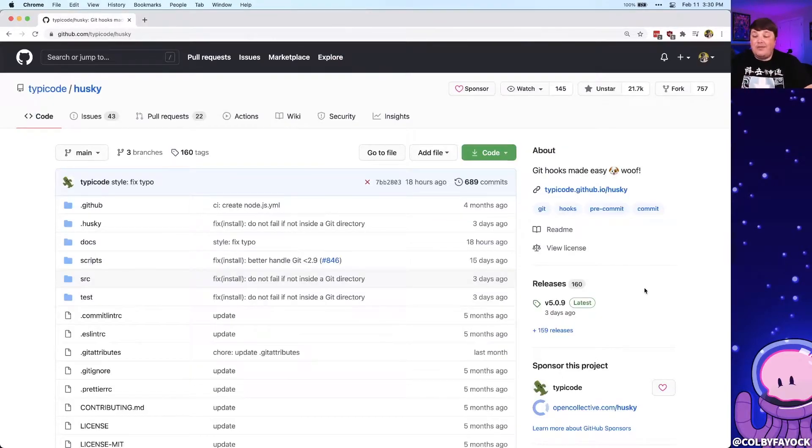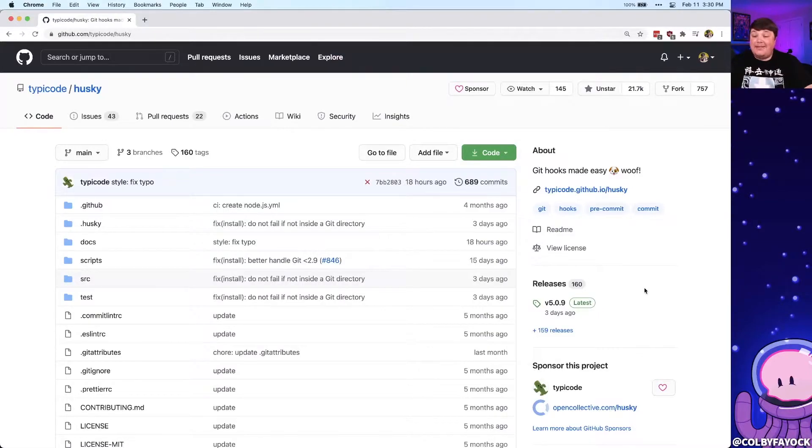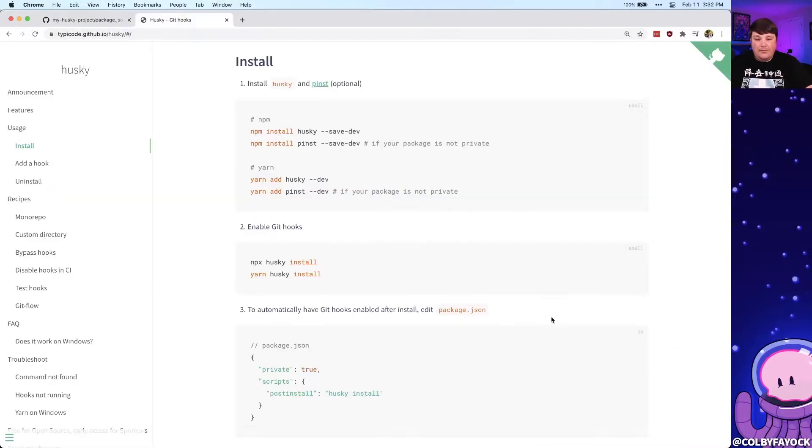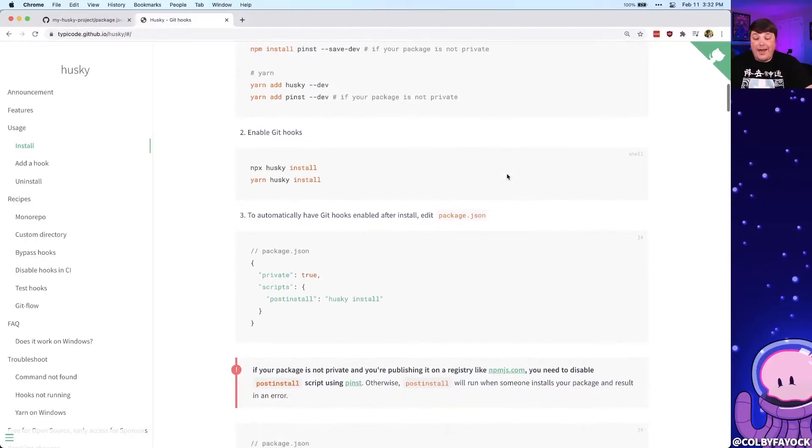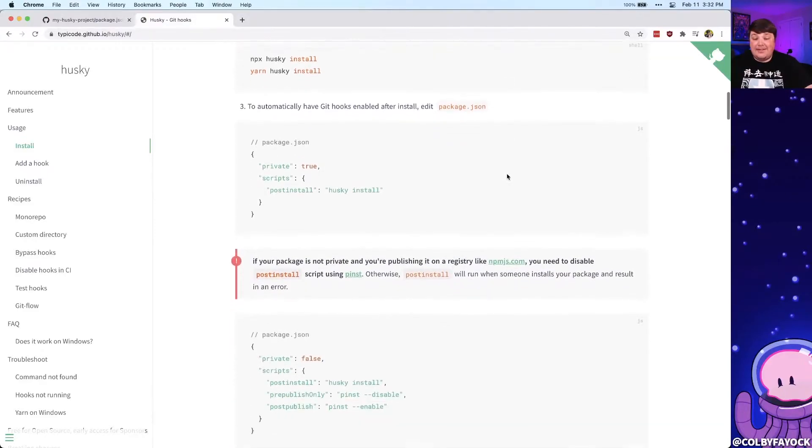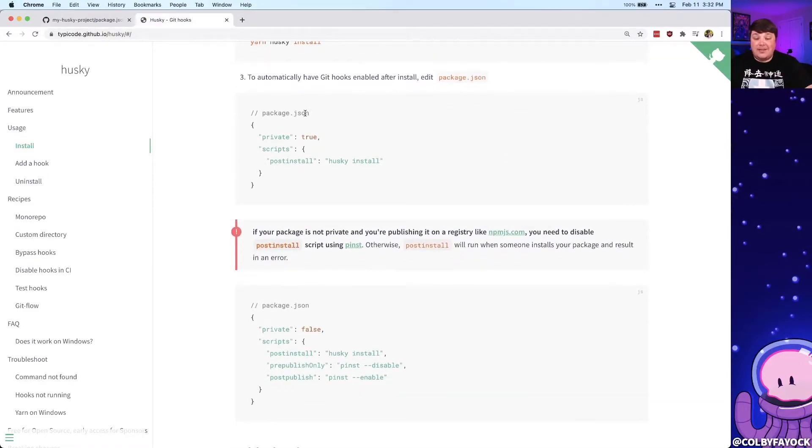To automate linting, we can use tools like Husky, which can tap into githooks to make it easy to run our code tasks. After we install Husky, we now have access inside of the scripts of our package.json where we can tap into those githooks and run whatever scripts we want.